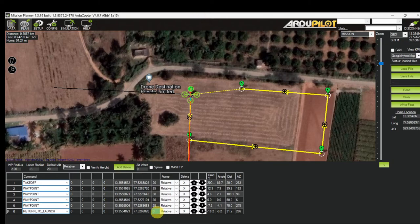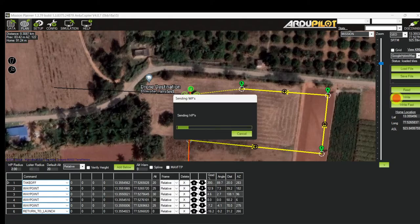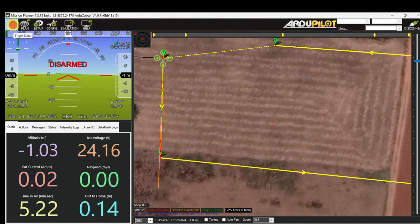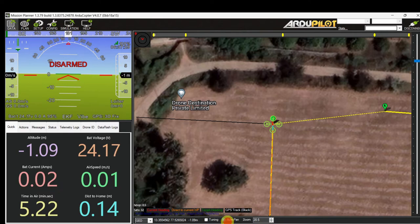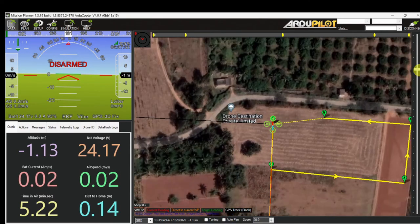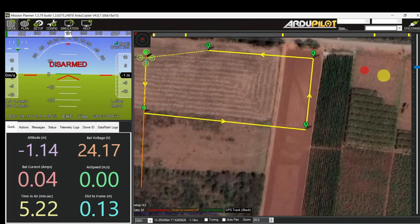Let's check one more time: taking off at 20 meters, second waypoint at 25 meters, third waypoint at 30 meters, fourth waypoint at 30 meters, fifth waypoint at 25 meters, and finally Return to Launch. Let's write the mission and confirm. I'm reducing the zoom level and verifying flight mode Loiter, 3D Fix, satellite count, and battery voltage — everything is OK.